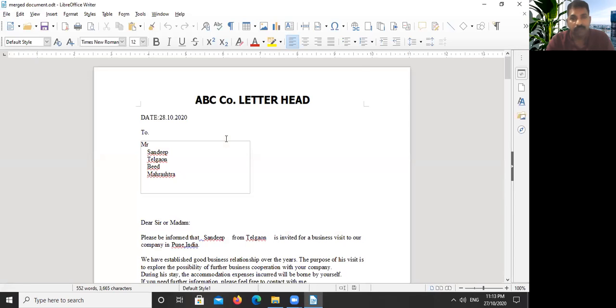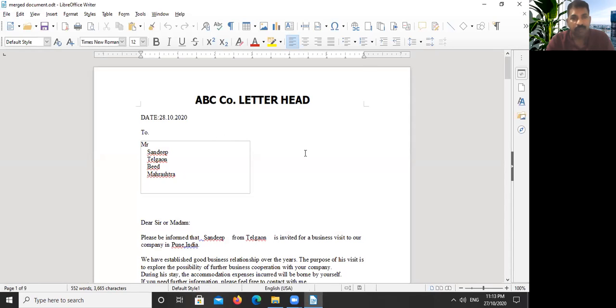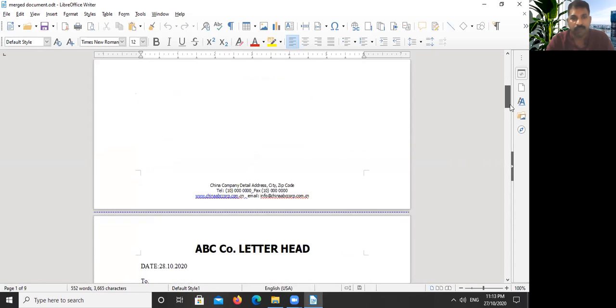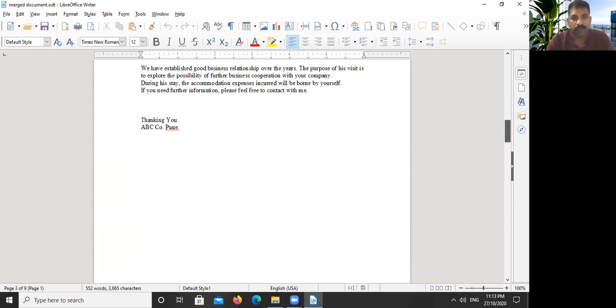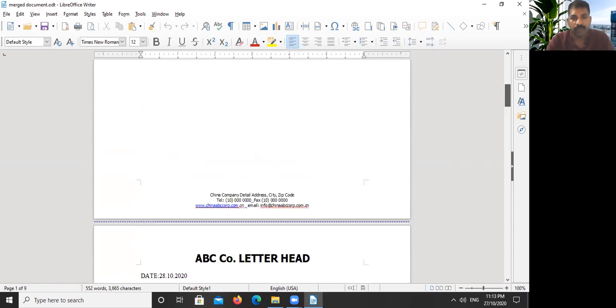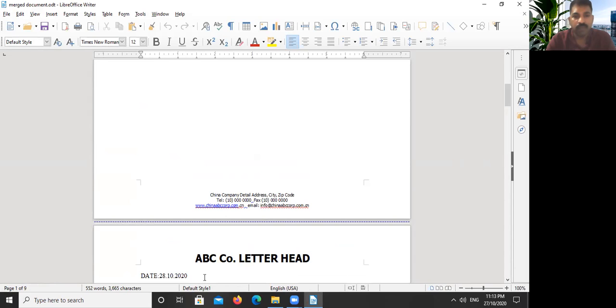I'm opening the merge document now. See, now the merge document with five pages, it is open. Same. Okay, please follow this step to do the variables. If you have a computer or laptop, download LibreOffice and practice it. Thank you.